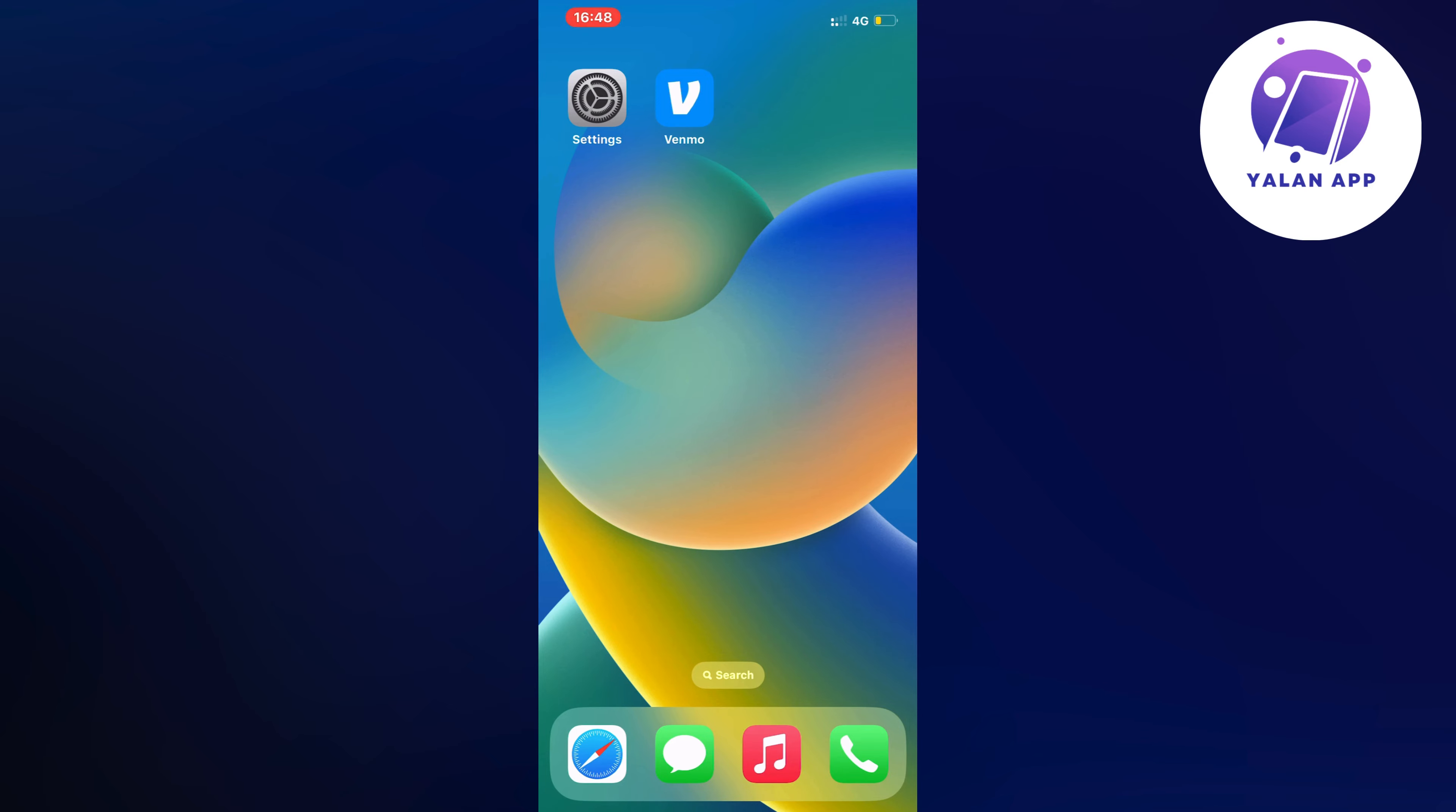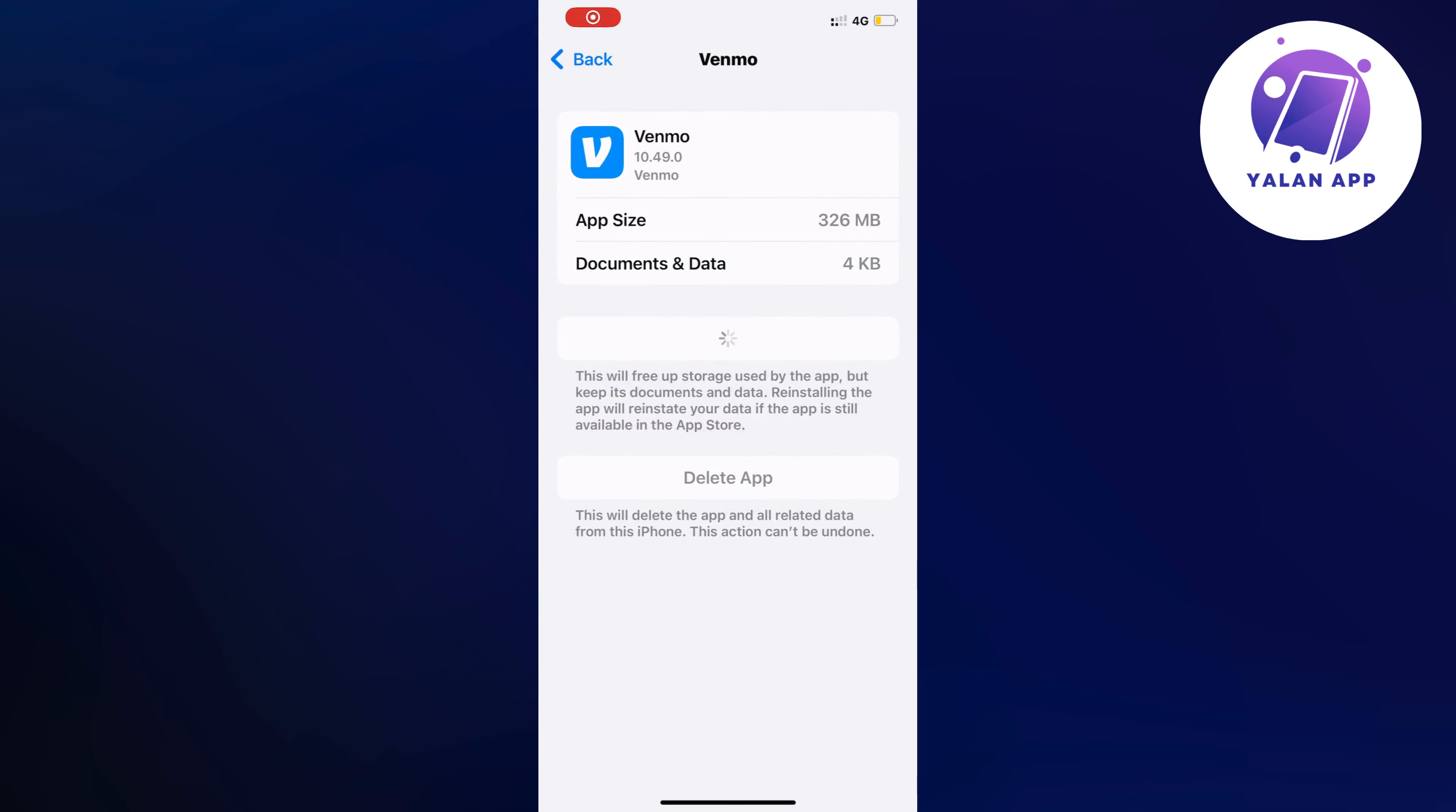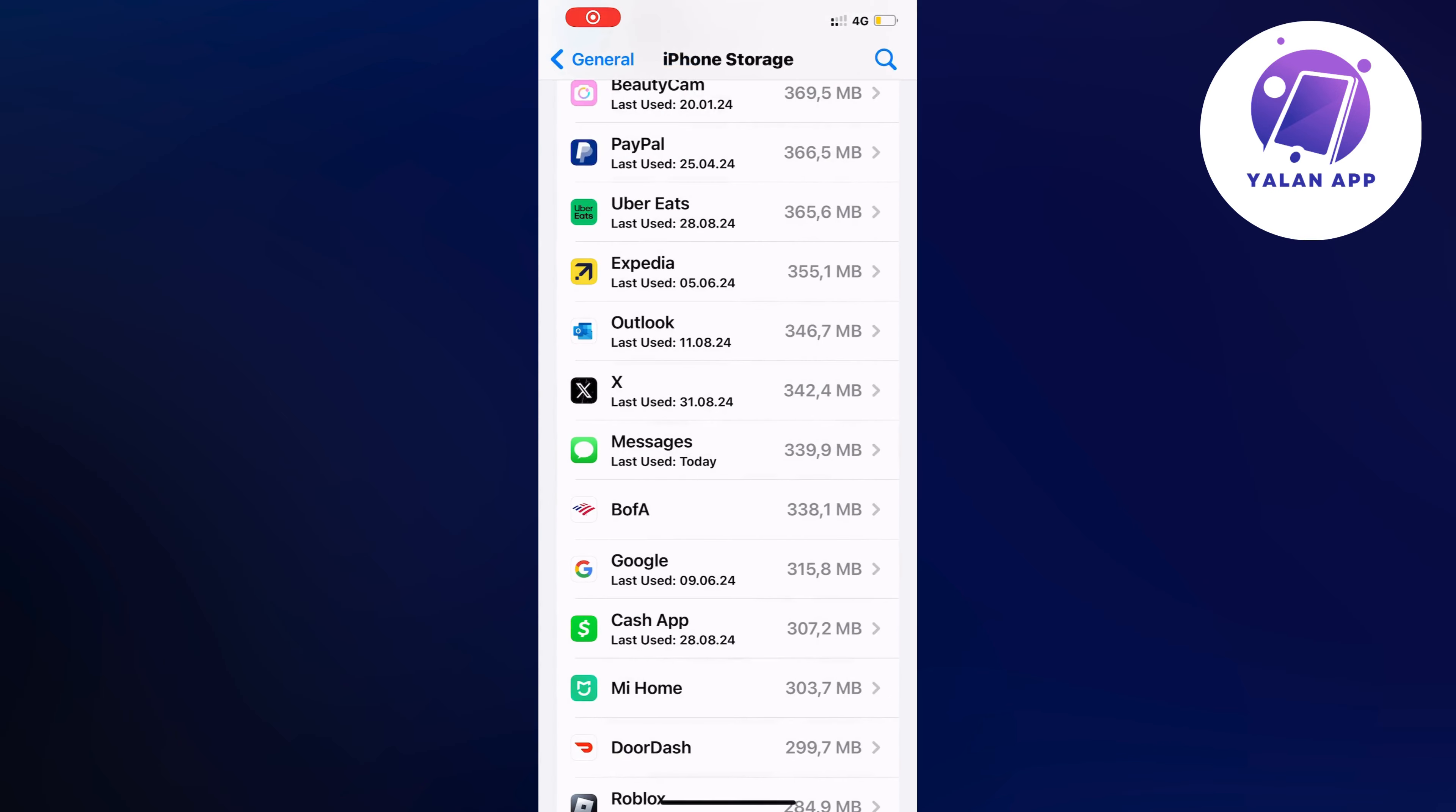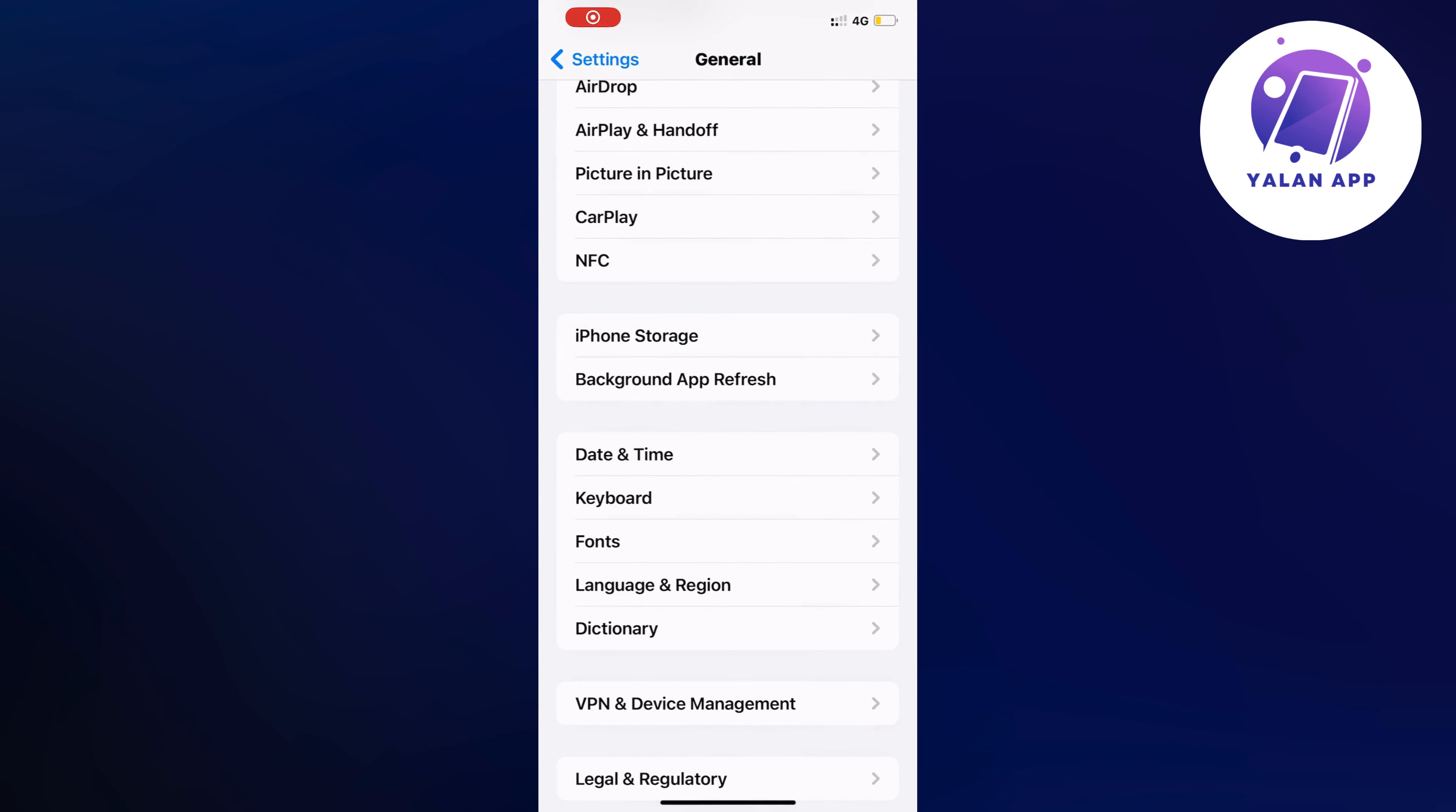For some reason, my Venmo app was not showing my transactions. To fix it, what I did was I firstly closed my Venmo app and instead I opened up my settings app. So we need to open up our settings app and you should now be taken to this homepage.